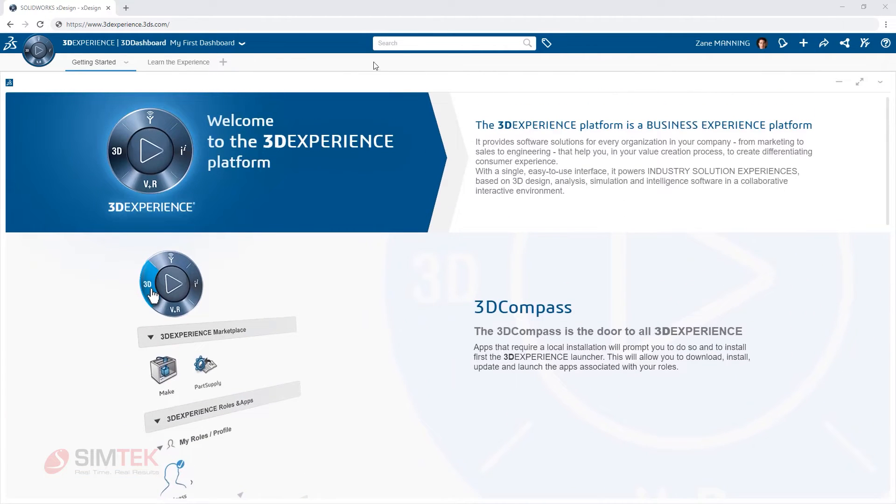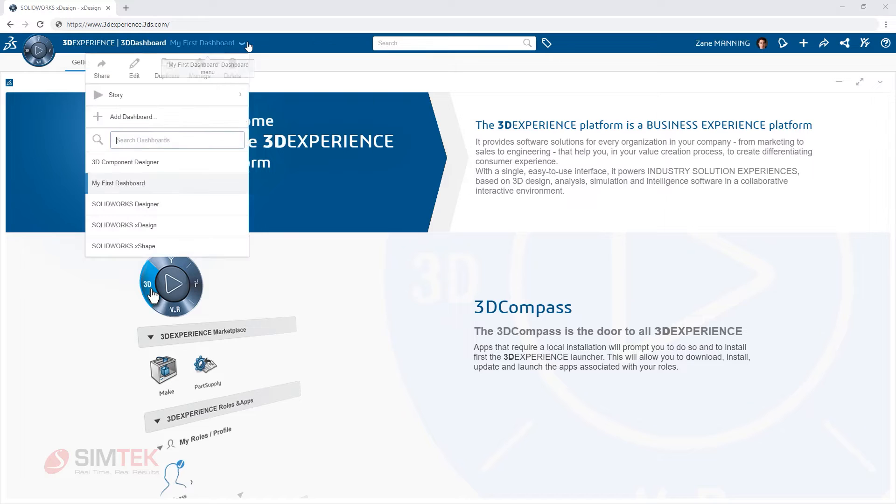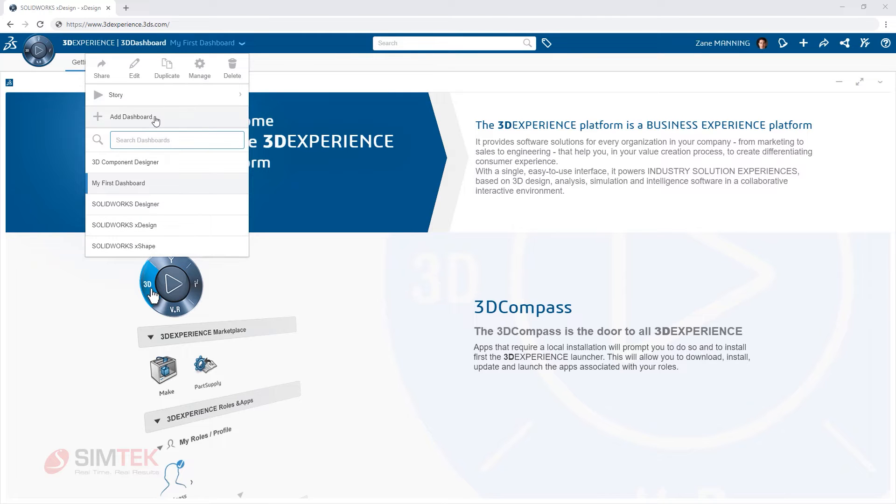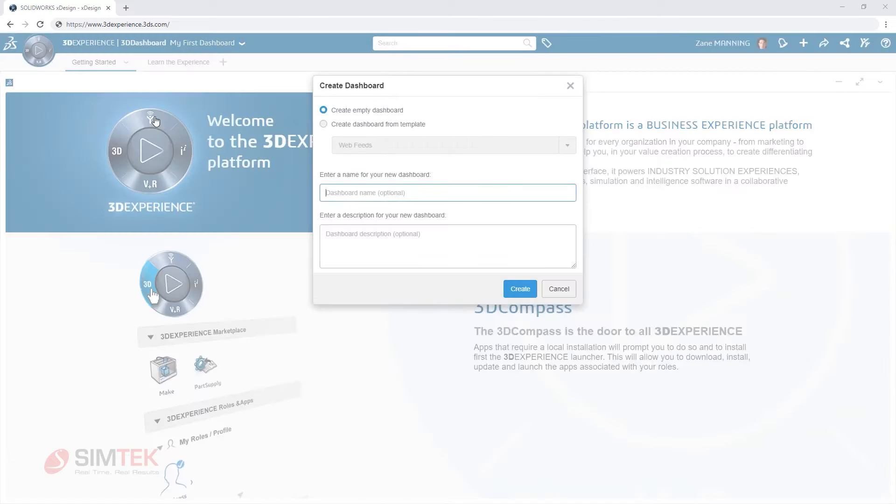Likewise, you can find additional default dashboards from a dropdown, created for you automatically based on the apps you own to help you get started right away.